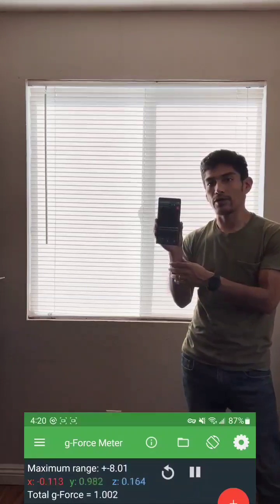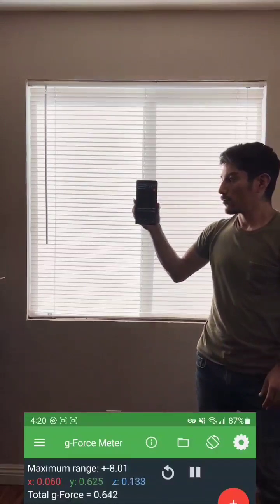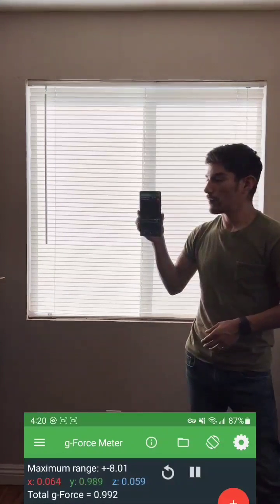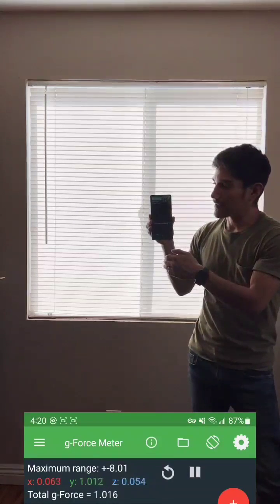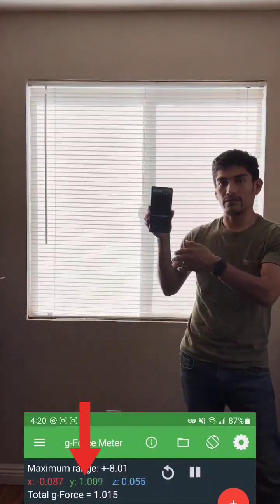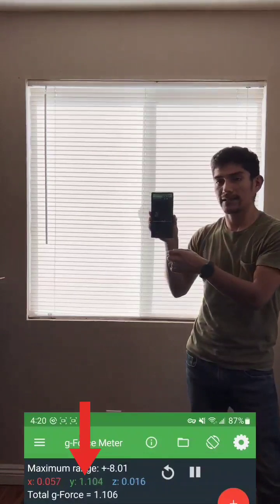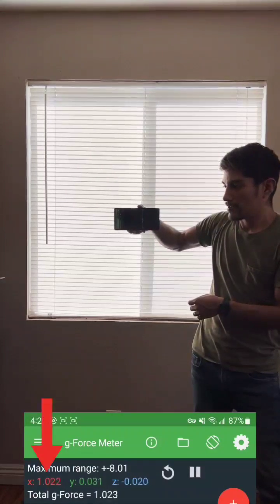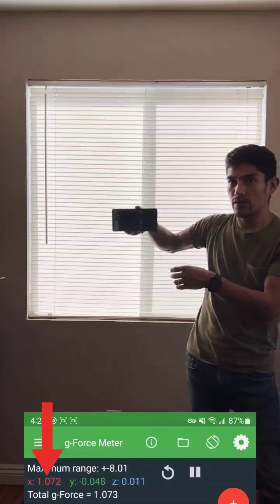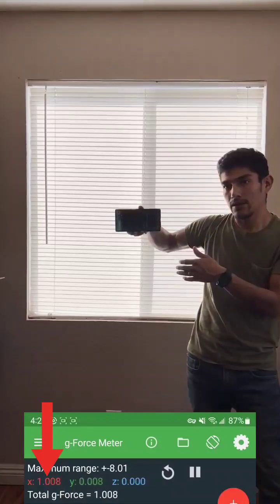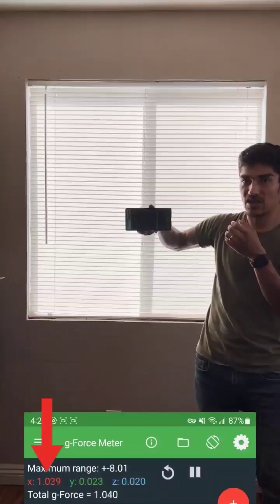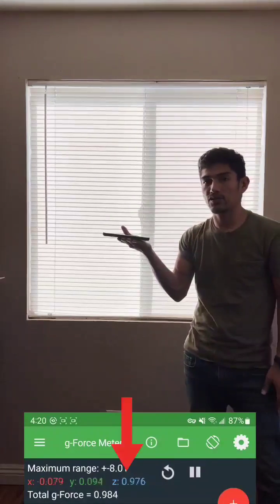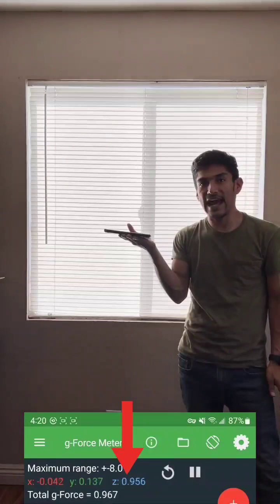When I'm holding the phone in portrait mode, the force is on the y-axis of the phone. When I hold it in landscape, it switches to the x-axis because I'm changing the orientation. And when I put it on its back, it switches to the z-axis.